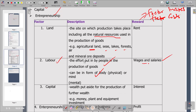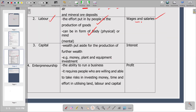Capital is a factor of production. The description is wealth put aside for the production of further wealth. Everything put aside for production is capital. Examples include money, plant and equipment — every non-current or fixed asset is part of capital. The reward for owning capital is interest.